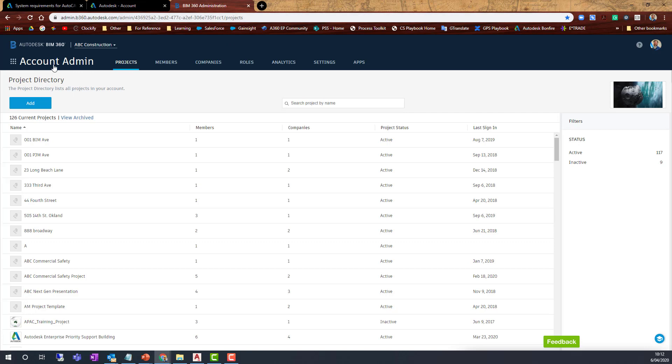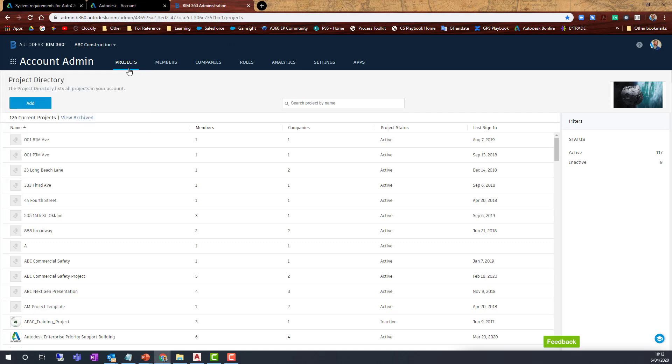Once you're there, you'll notice there are projects, members, companies, manage, roles, analytics, etc. It will probably vary depending on your particular system.